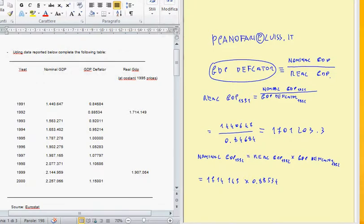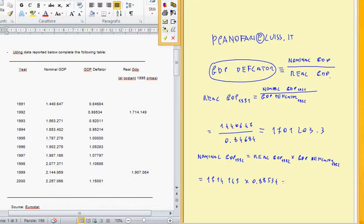The value you can get from this is the nominal GDP equal to 1,517,604.7. So this is the nominal GDP in 1992. You can try by yourself to compute the real GDP for the years 1993, 1994, 1995, 1996, 1997, and also 1998.